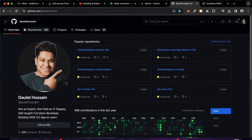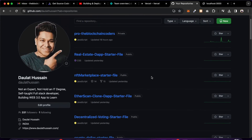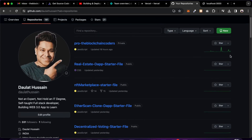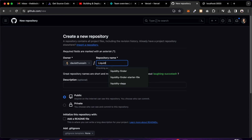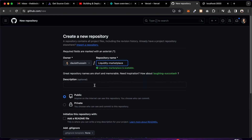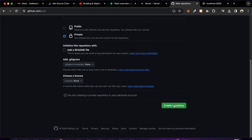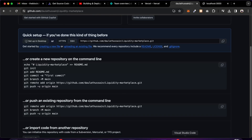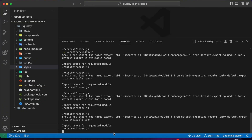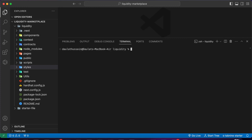Now we can see all the project files. If you go to the repository section we have all the starter files, so you can simply download and start following the project. Click on New and here you have to create a repository — I'll call it 'liquidity'. I'm going to make it private and click on Create Repository.